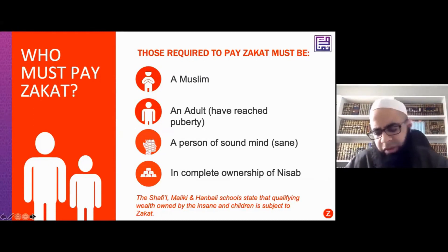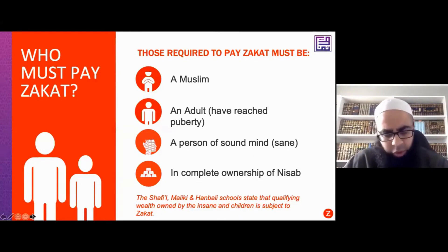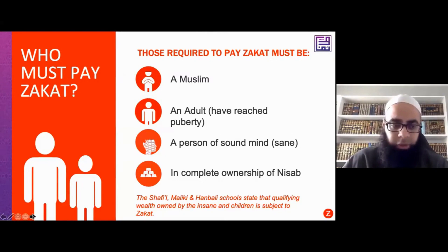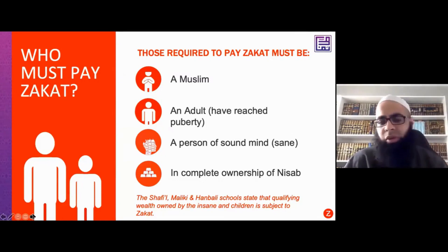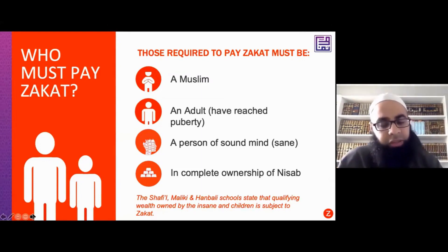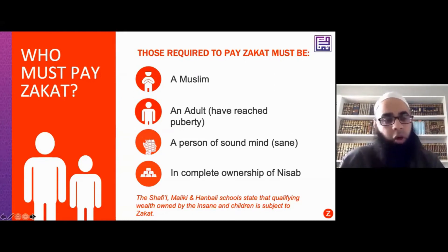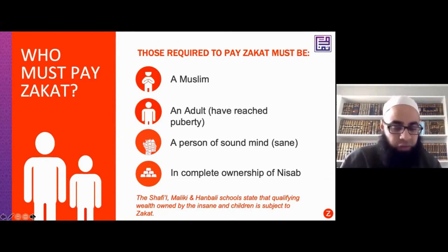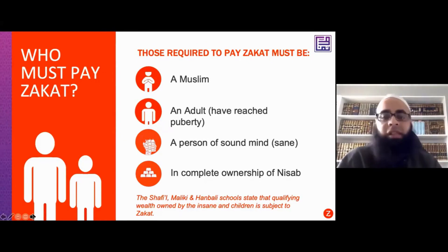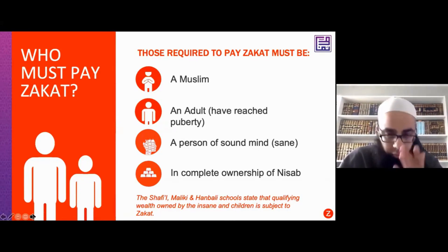Another condition according to the Hanafi school is that a person must be of sound mind — they must have mental capacity. A person unfortunately suffering from an illness where their mental capacity is deficient is not required to pay Zakat. They are not in a position to understand what Zakat is or manage their finances. In the other madhabs — Shafi, Maliki, and Hanbali — such a person's wealth is still zakatable, and it is the guardian's duty to calculate and pay Zakat on their behalf.